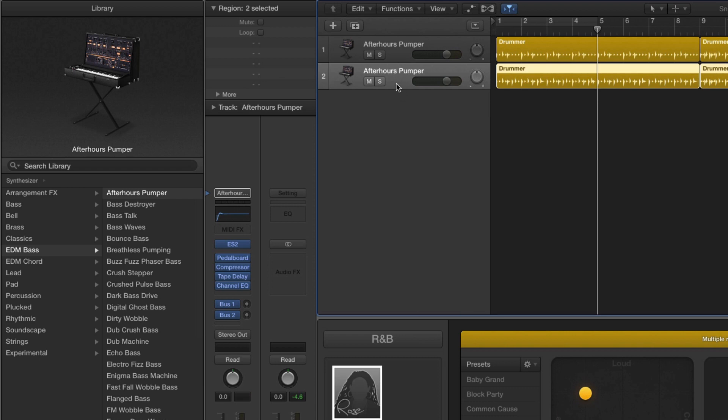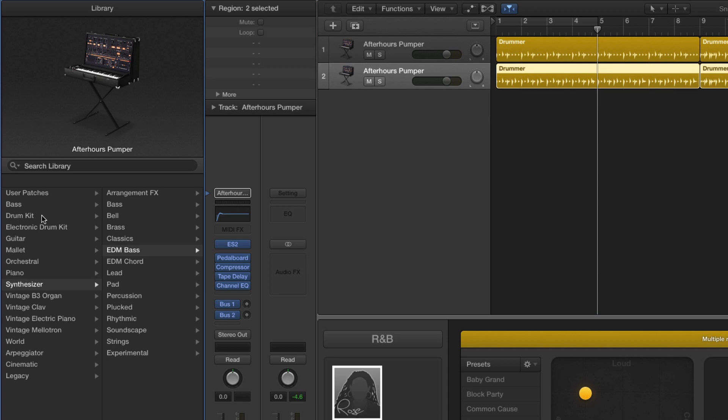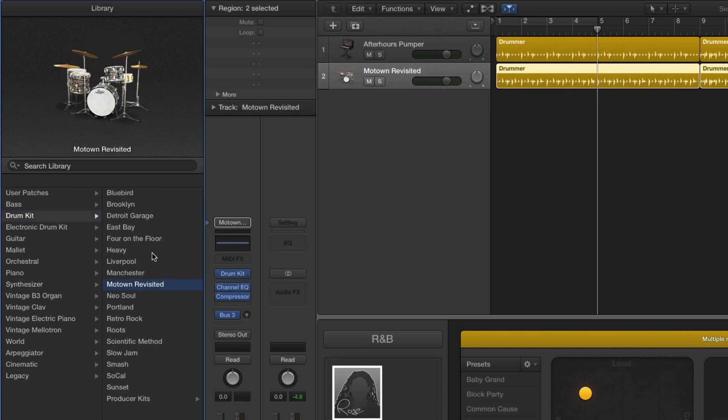And now I'm going to change this one back to a drummer. So I'll select it, come back in, back out in my library, and I'm going to go to my drum kit. I'll go to, let's say, Motown for no reason.